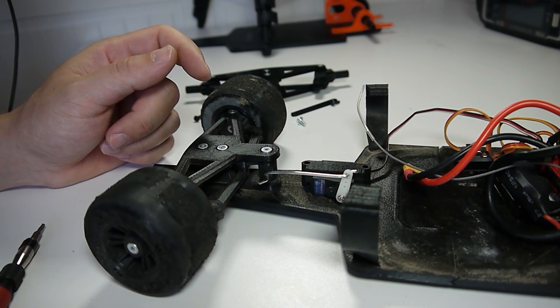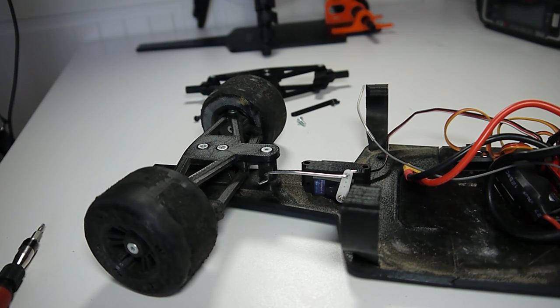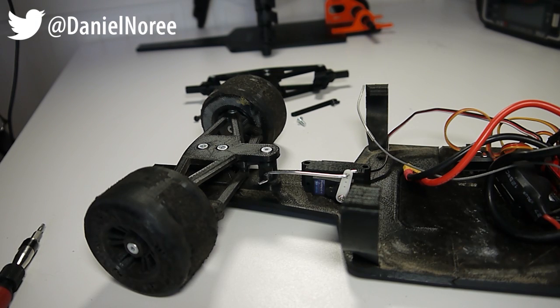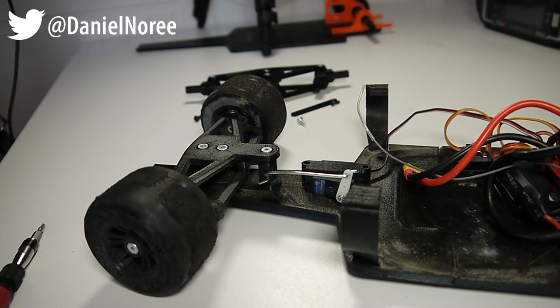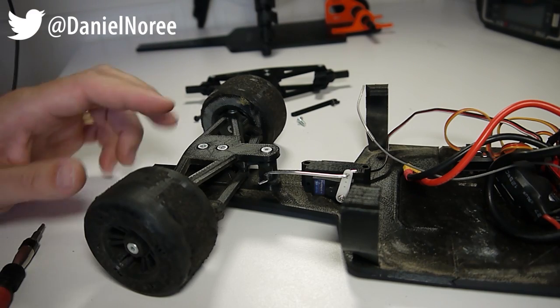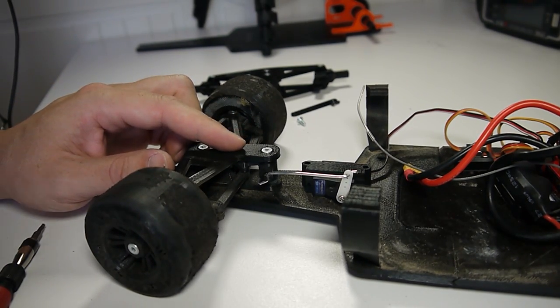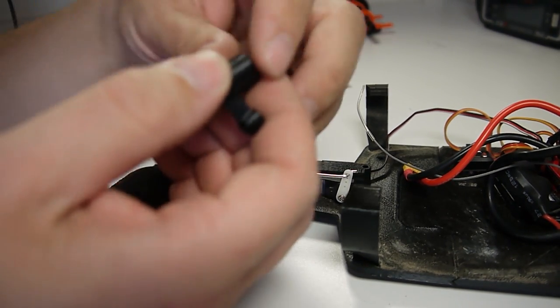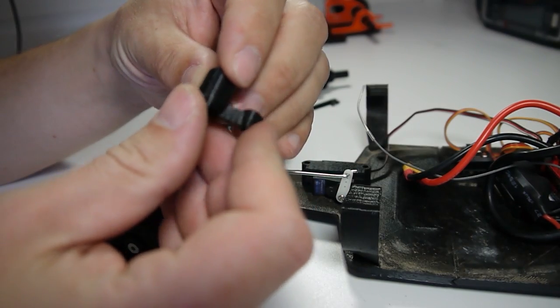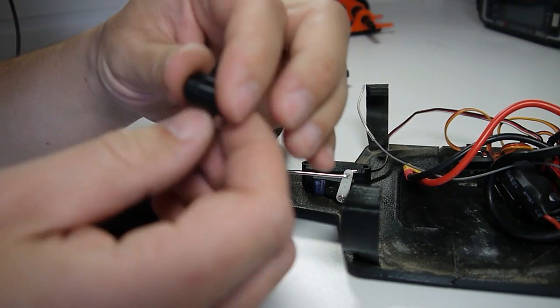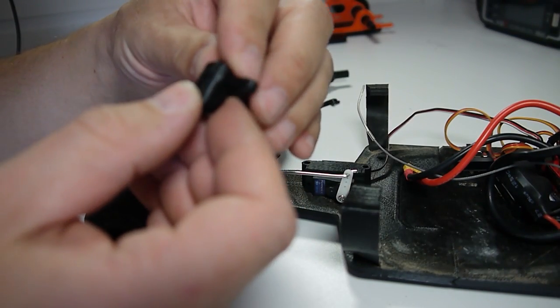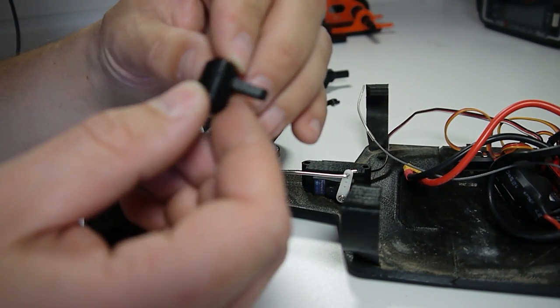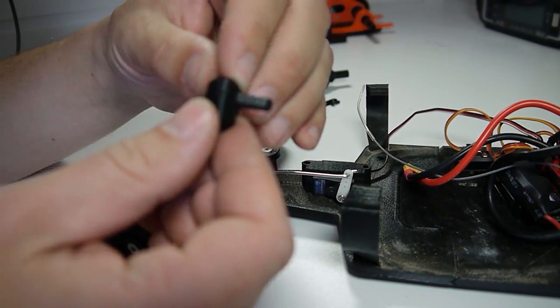So to solve this I had to figure out a way to do some sort of simplified servo saver. A real servo saver would be more complicated and consists of springs and other things, but I wanted to make a simple solution and this is it.